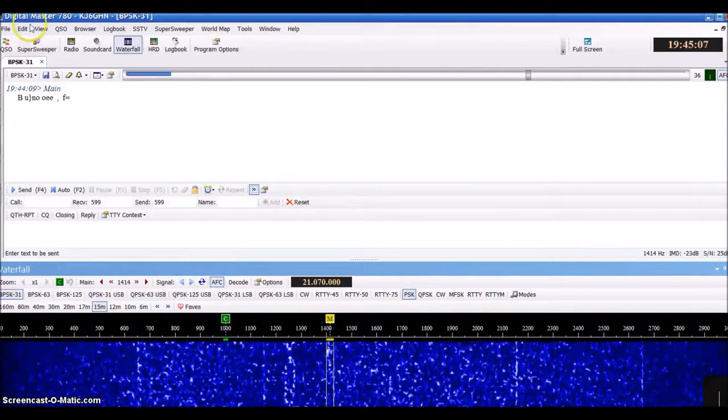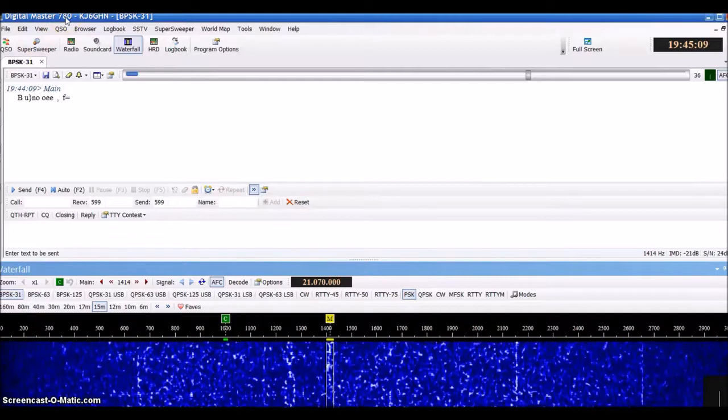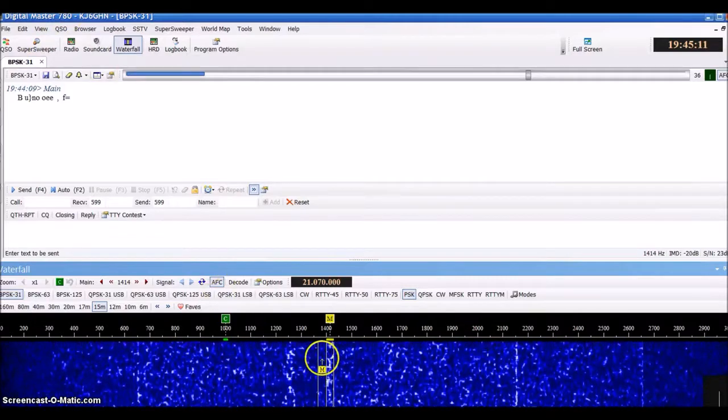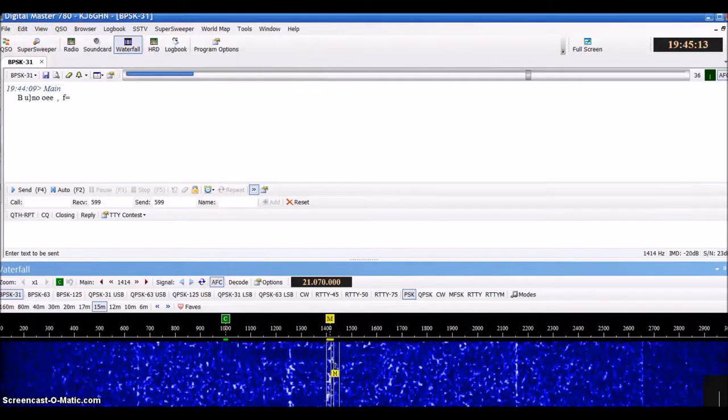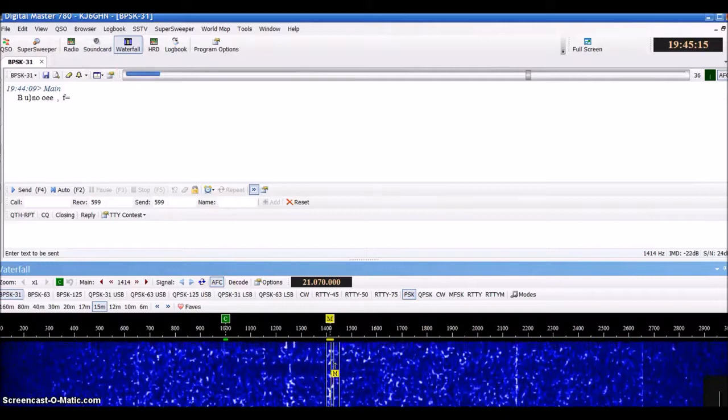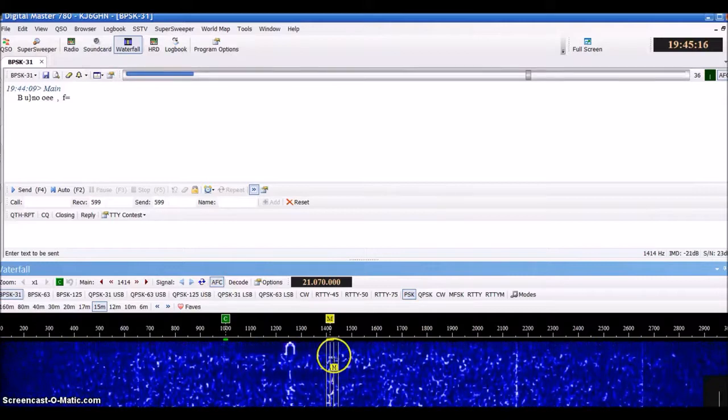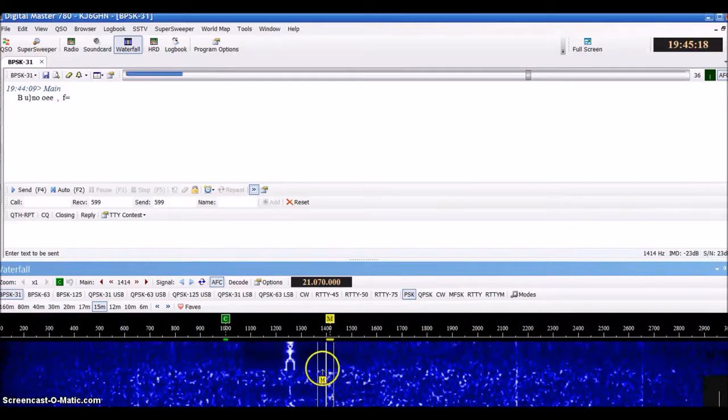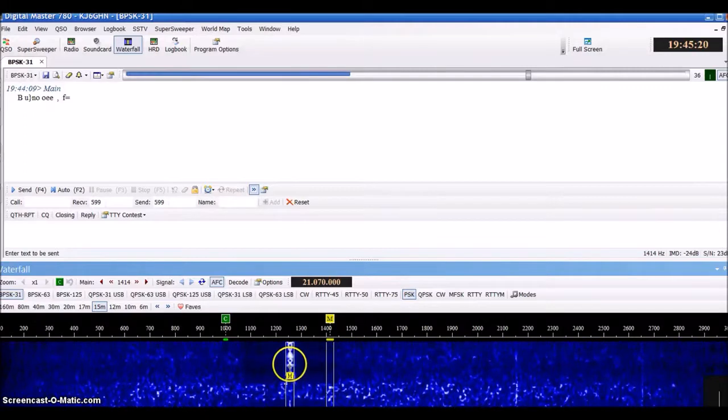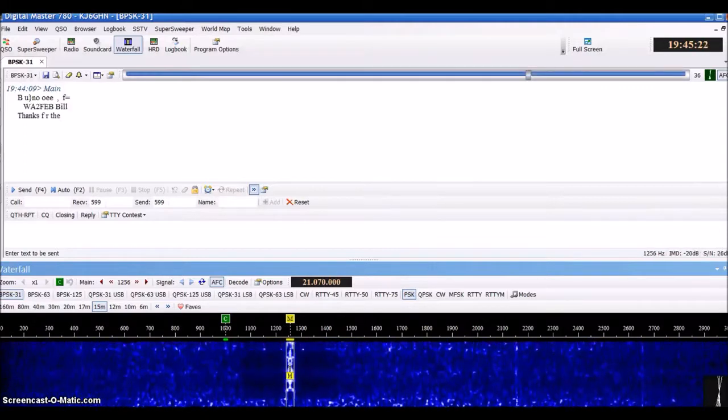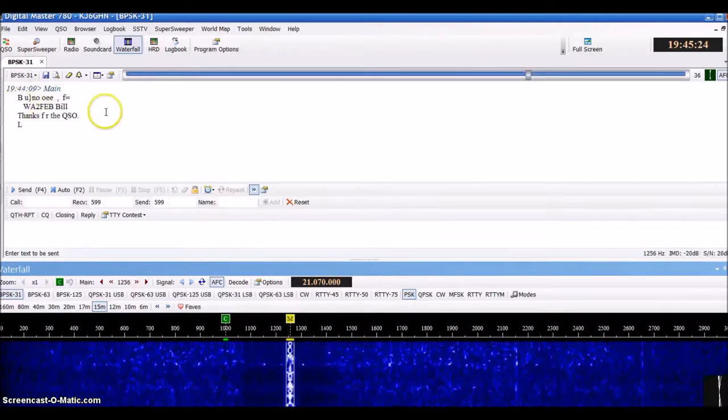What we have here is the Digital Master 780, which you can do PSK, TTY, or several other digital modes. Right now we're looking at a PSK 31 signal coming through with two gentlemen QSOing back and forth.